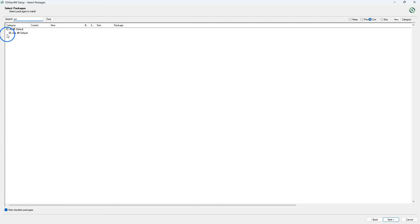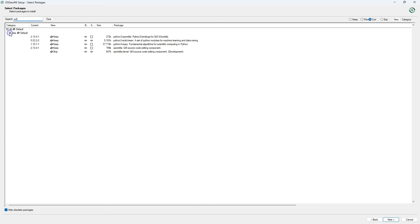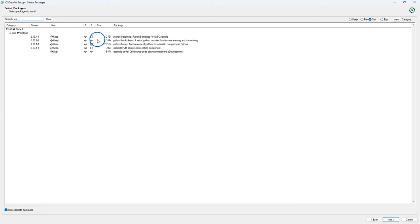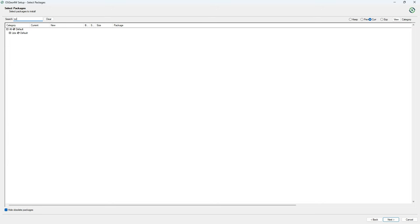Another dependency is scikit-learn. You find the packages always under libs for libraries and here you see keep. That means that I already have that package installed. If not you just click on the arrow and install the latest version.